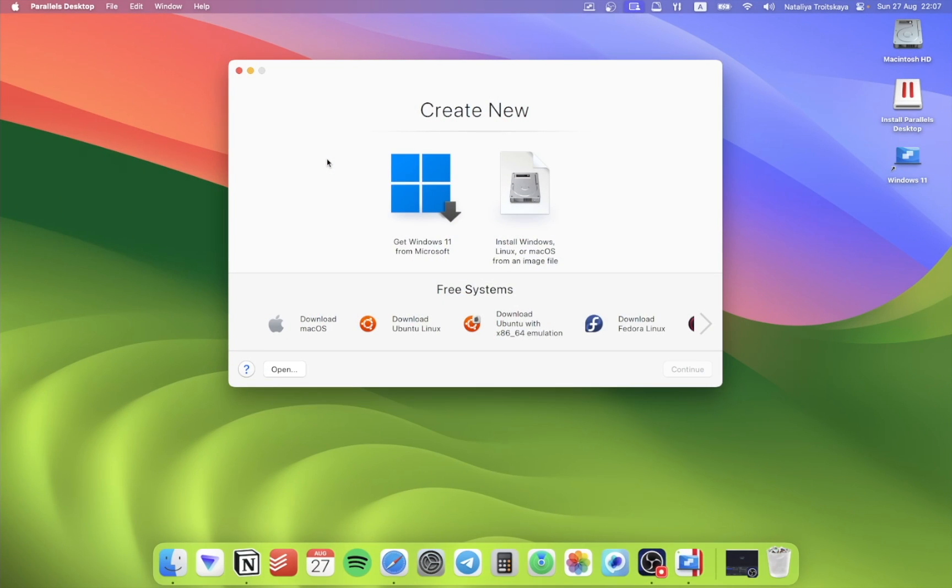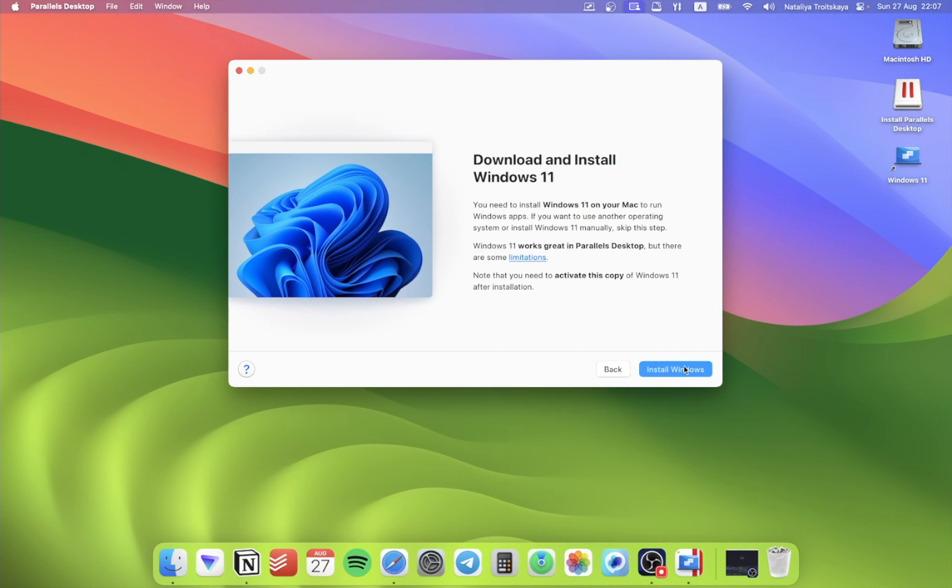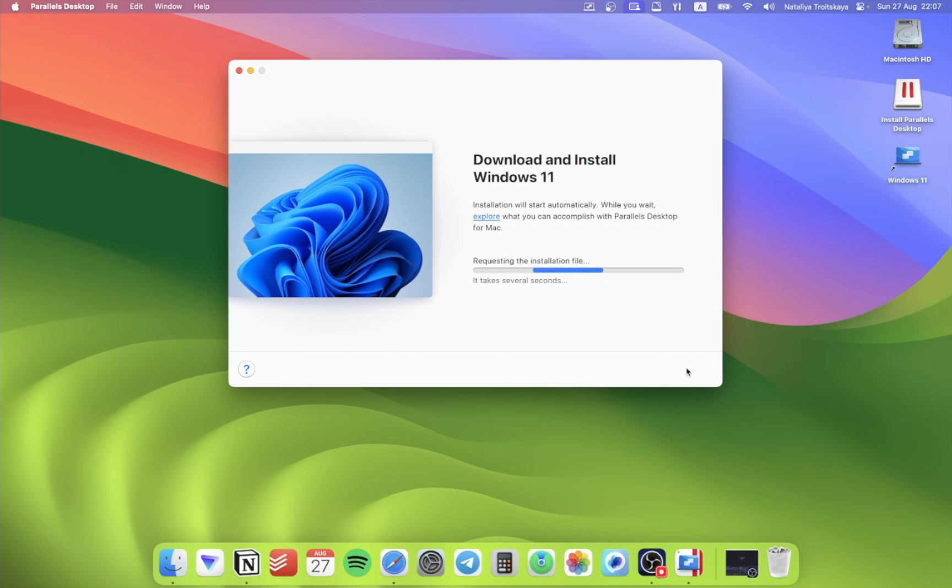In Parallels, you just need to click Get Windows 11 and continue. Then the app will do everything by itself.